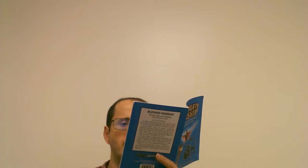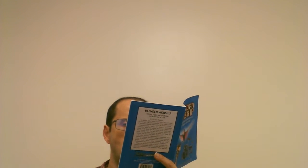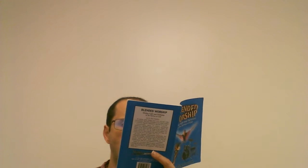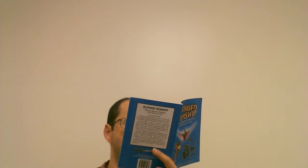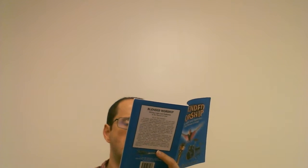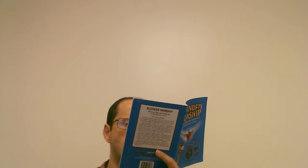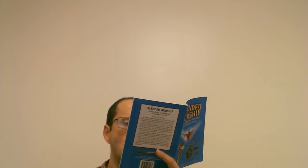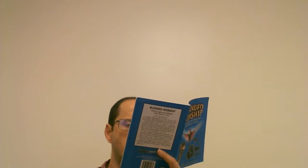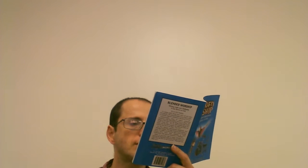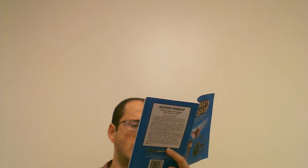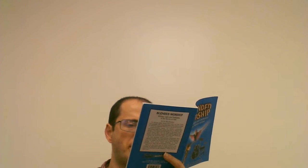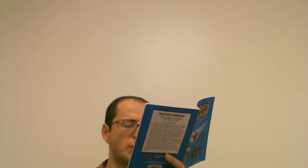And Aaron said unto them, Break off the golden earrings which are in your ears, in the ears of your wives, of your sons, and of your daughters, and bring them unto me. And all the people break off the golden earrings which were in their ears, and brought them unto Aaron. And he received them at their hand, and fashioned it with a graven tool, after he had made it a molten calf. And they said, These be thy gods, O Israel, which brought thee out of the land of Egypt. And when Aaron saw it, he built an altar before it, and Aaron made a proclamation and said, Tomorrow is a feast to the Lord. And they rose up early on the morrow, and offered burnt offerings, and brought peace offerings, and the people sat down to eat and drink, and rose up to play. Exodus 32, 1 through 6.